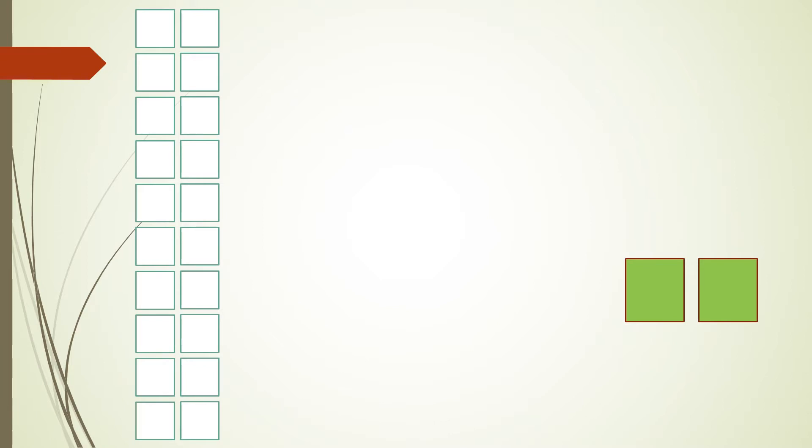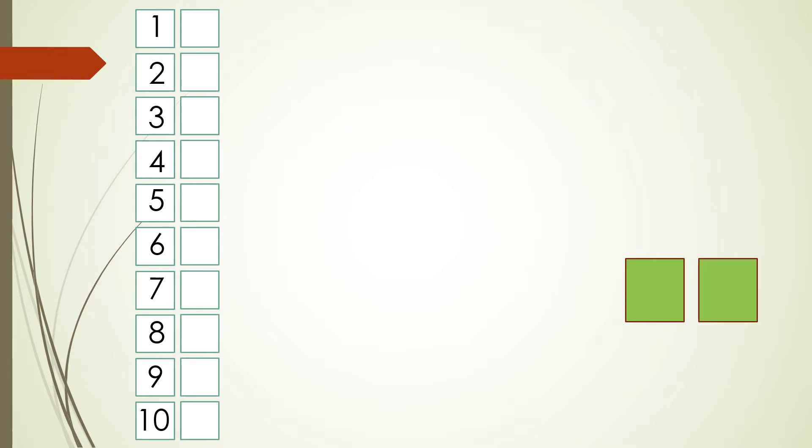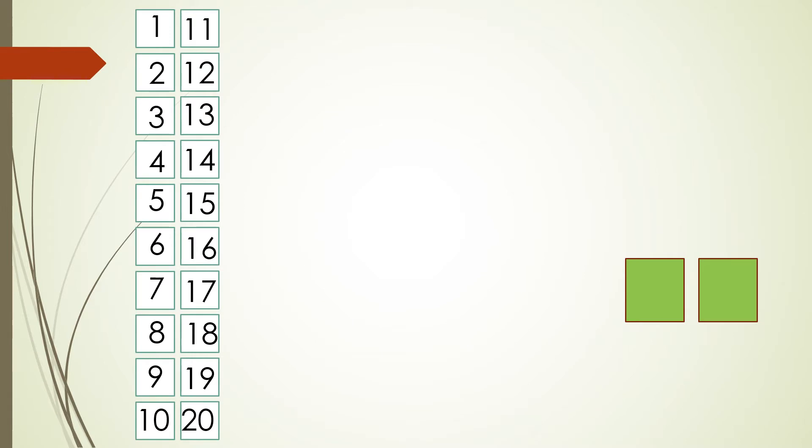So here you could see that the first line has 10 square boxes. Let's fill the number inside it. You could see there are numbers starting from 1 to 10. In the second line again we have square boxes which are again in series of 10. Let's start counting them. So total we have 1 to 20 square boxes.